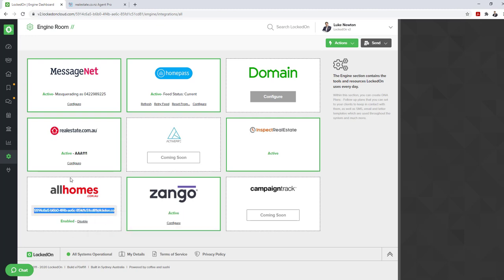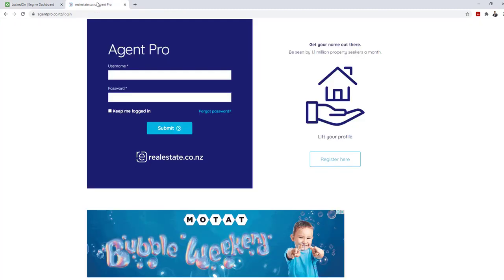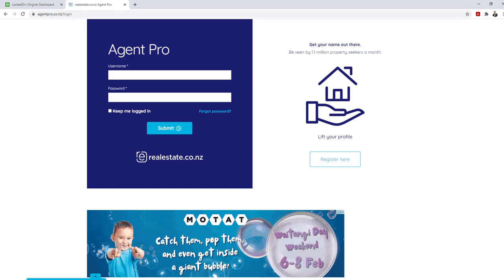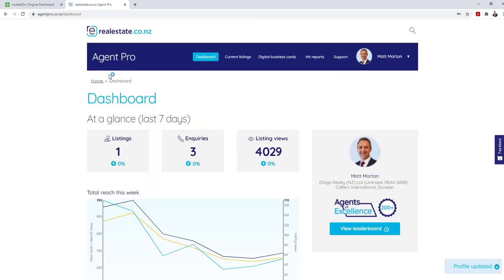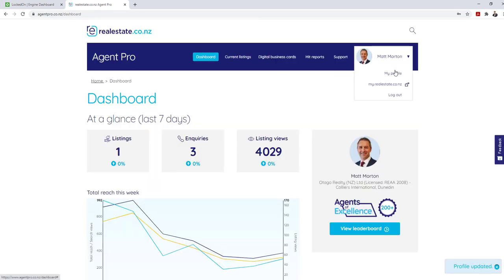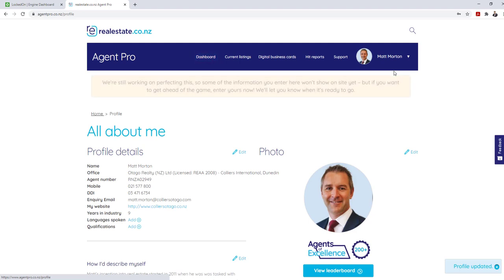Copy this email address, and once you have it copied, you'll then need to go to your agentpro.co.nz login and log into your account. Once you have logged in, click your name at the top right and go to my profile.